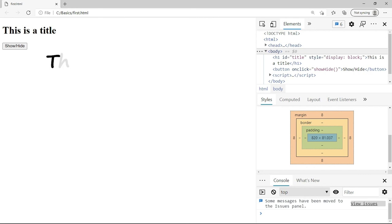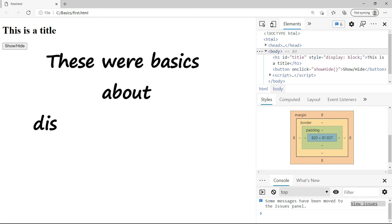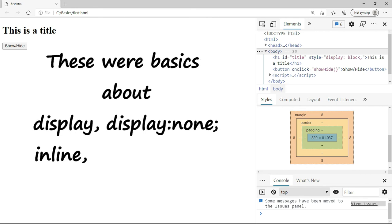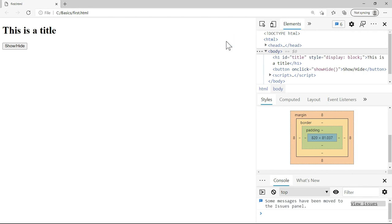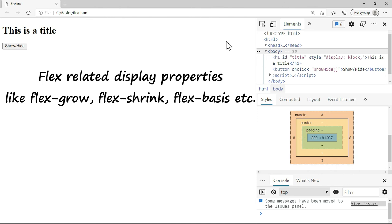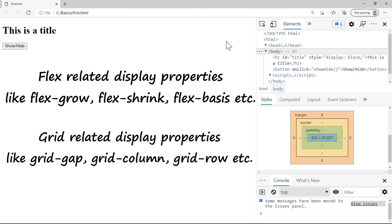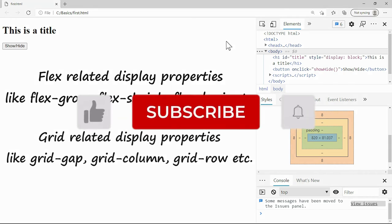So this is the basic idea about display none, inline, inline-block and block values. Apart from these values there are flex related display properties or even grid related display properties. So display grid, display flex and there are much more with display which we will understand when we have to practically implement few layouts in the forthcoming sections of this series.